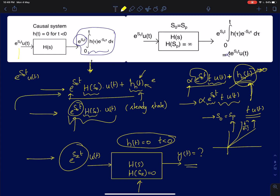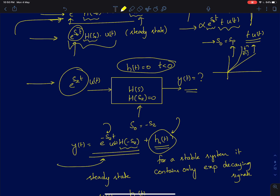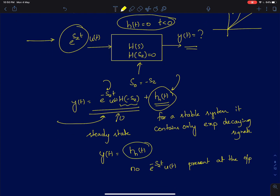Starting with a similar derivation we carried out in the previous lecture, for a general transfer function the output expression contains two terms. The first is the steady-state response: e^(s_z·t)·u(t) multiplied by the transfer function evaluated at the input exponent. The second is the natural response determined by the poles of the system. We have derived this for the pole case, and a similar form applies when applying a zero-forcing input. A more rigorous proof will follow in a few moments.